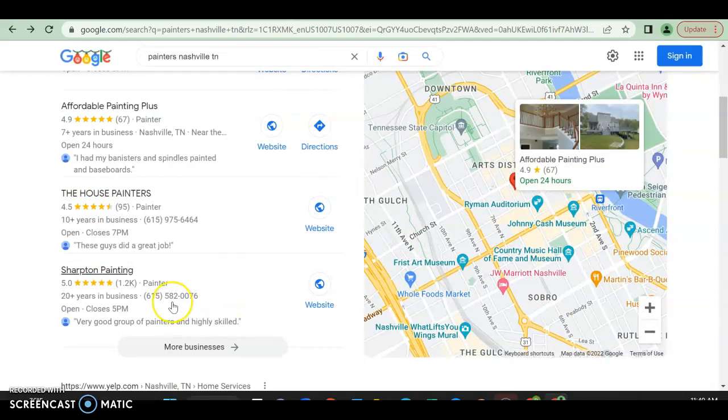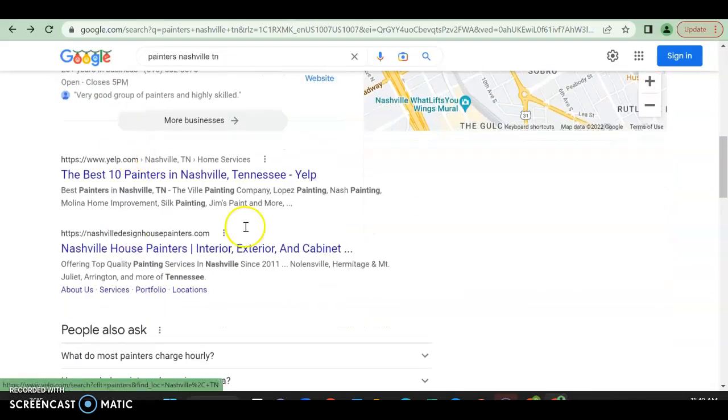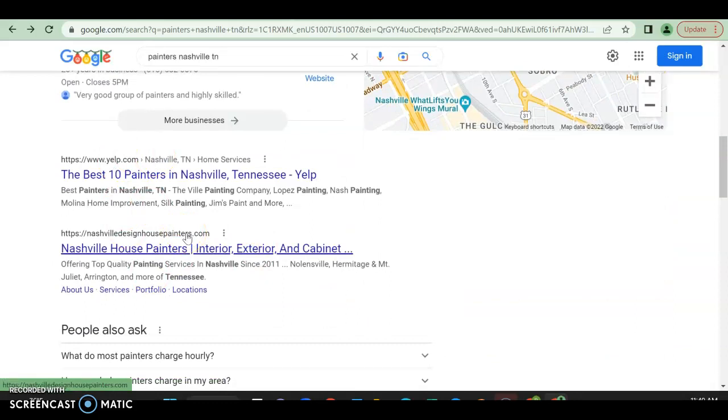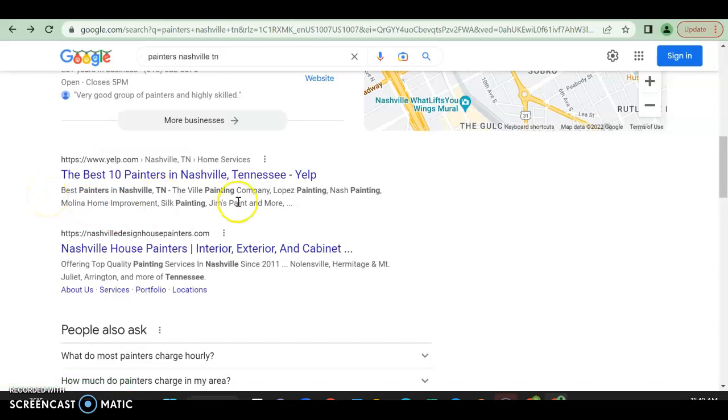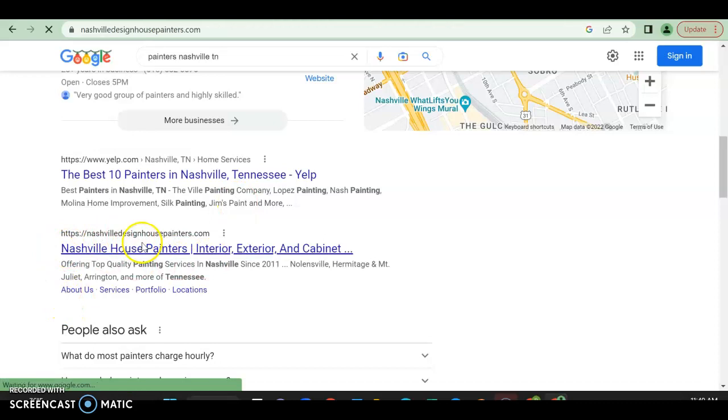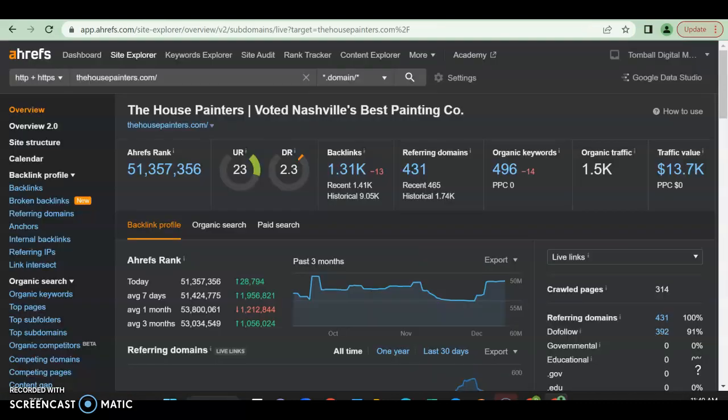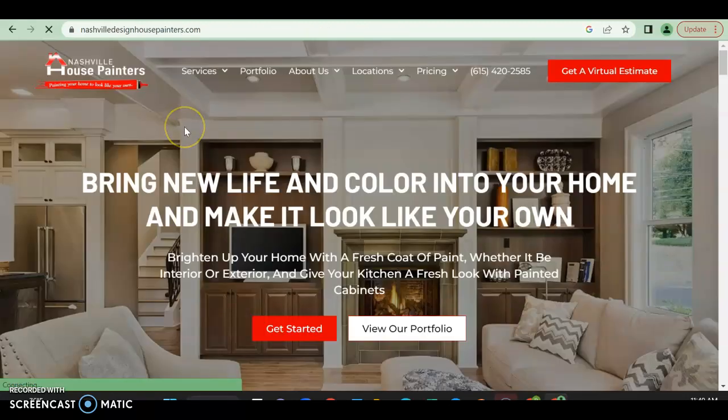And then we find out we have our organic search. Now this is where anyone can rank as long as you're doing things correctly. First thing we have is Yelp, and then finally we have the first organic search, which is going to be your biggest competitor, Nashville Design House Painters. I wonder if that's what I got - I did not, I by mistake went to the house painters, then my bad.